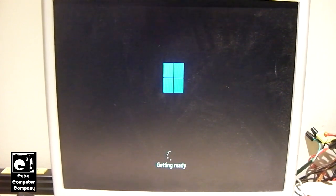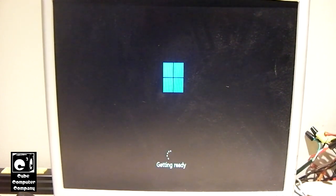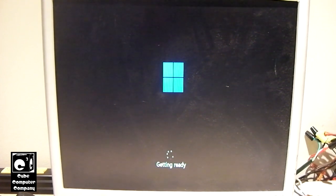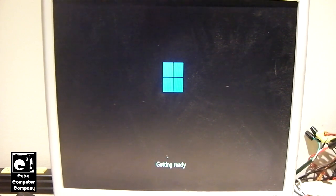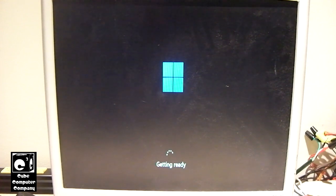And let's make sure the ethernet cable is disconnected from out back. That way it doesn't force us to set up a Microsoft account. But even if it did, there is a way around that. So we'll let this finish up.